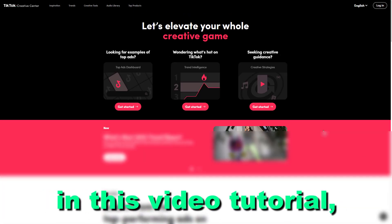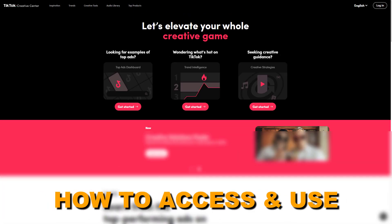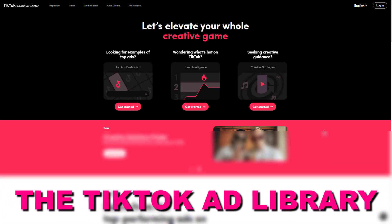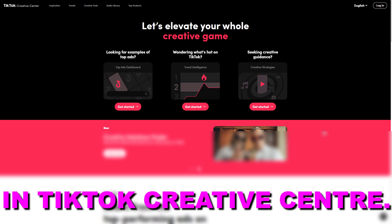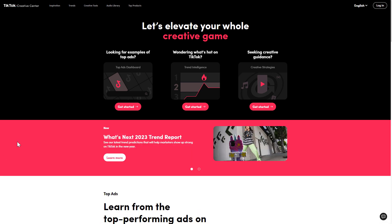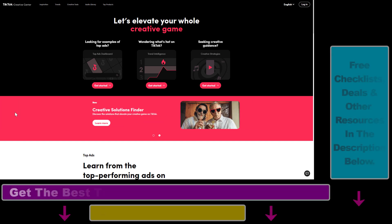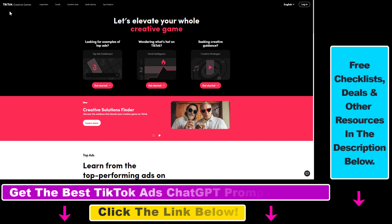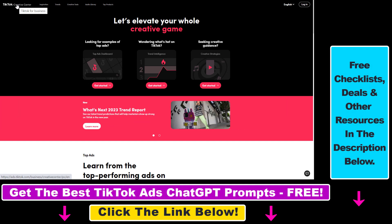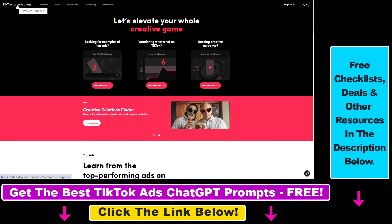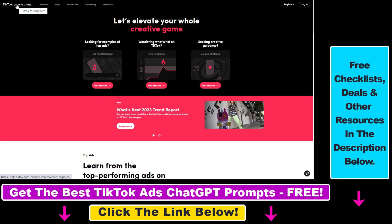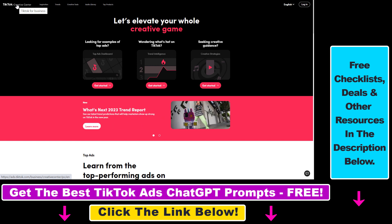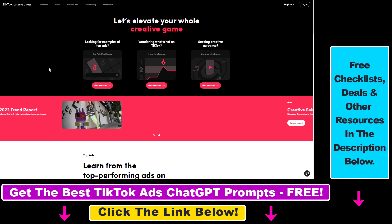In this video tutorial, I'm going to show you how to access and use the TikTok Ad Library in TikTok Creative Center. To access it, open up TikTok Creative Center by going to the URL tiktok.com/business/creative-center. I will also link it in the description below.